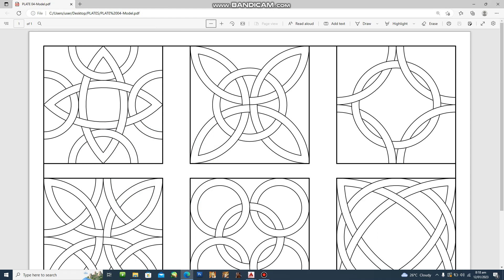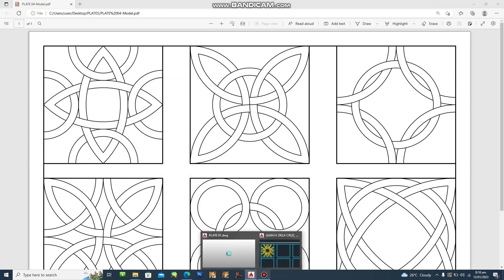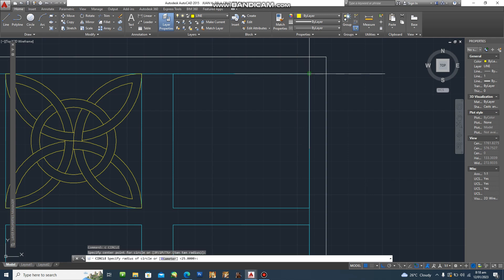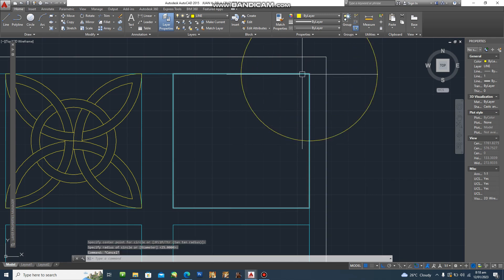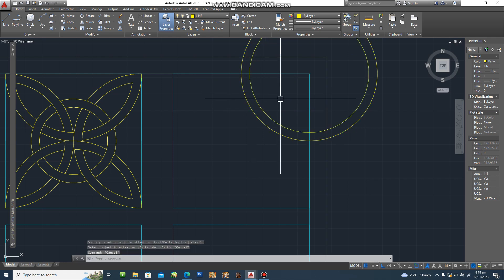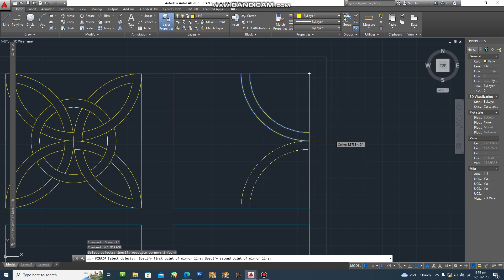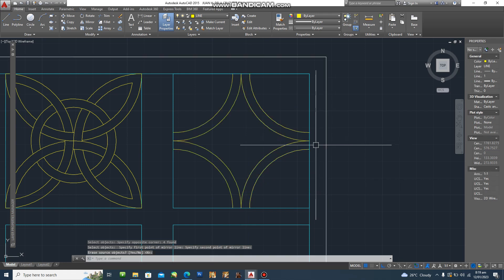For the third design, it will look like this. The radius of the circle — you are going to measure it with your ruler — is 30, so the diameter is 60 and the radius is 30. This consists of one-fourth circle, four sets. For this one we'll be using circle, then offset by five, type trim, and then mirror.